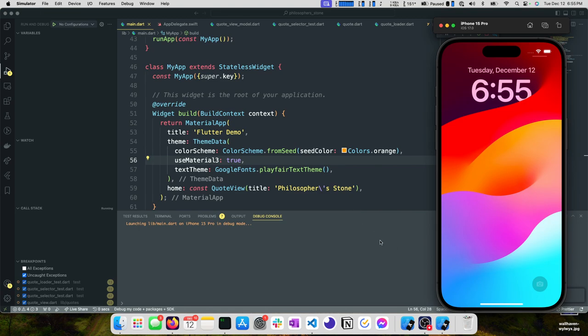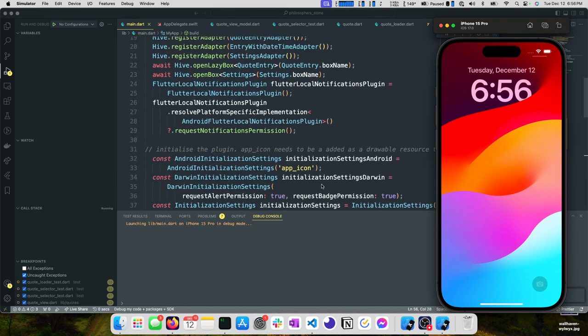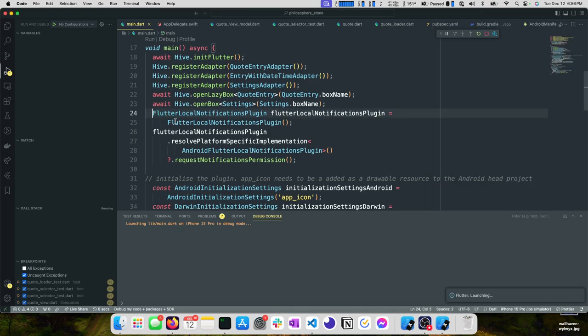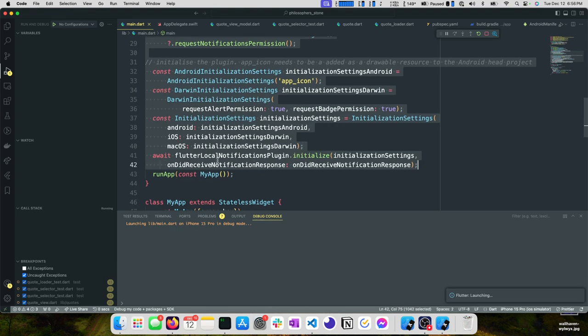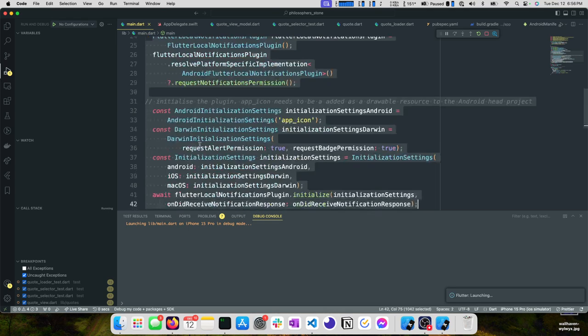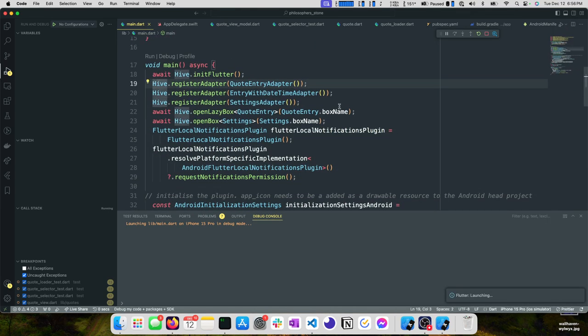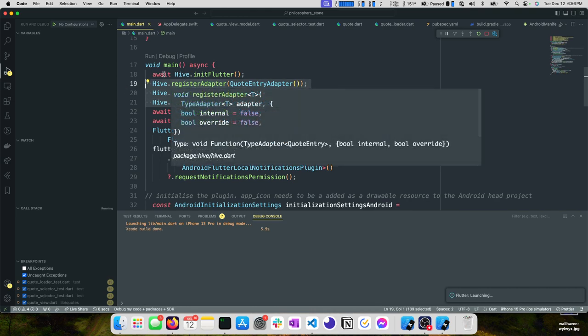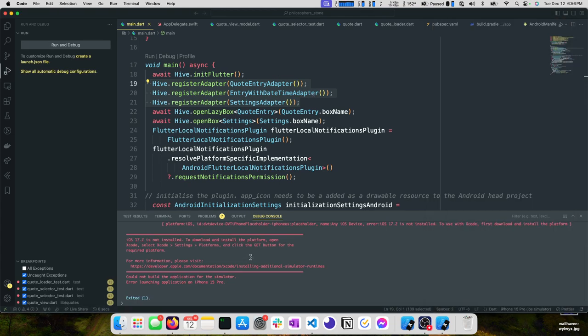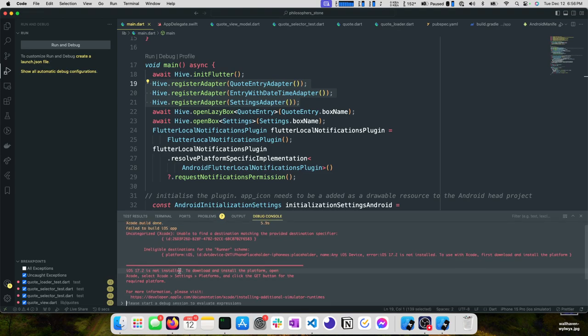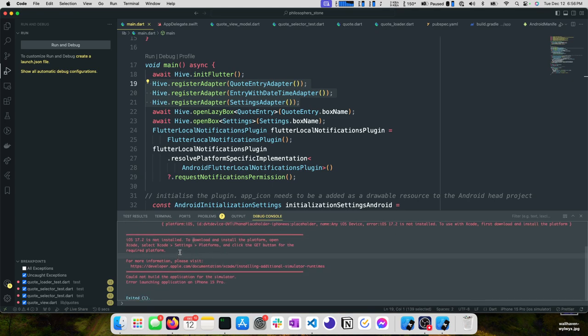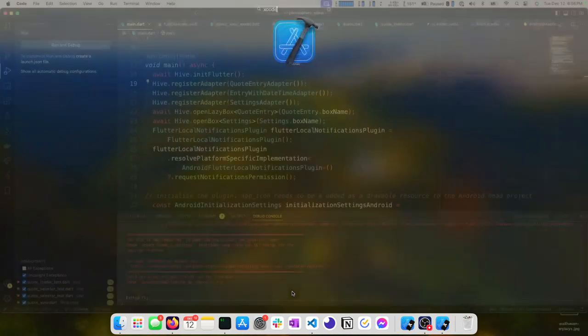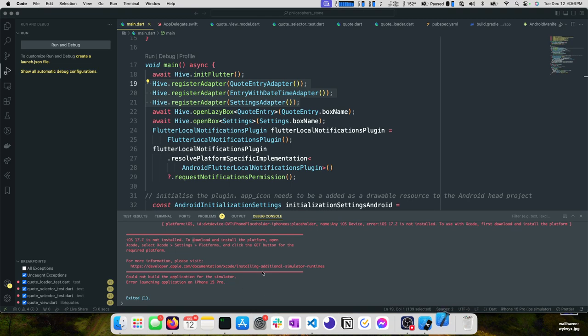While we're waiting, I can point out some of the stuff that I'd like to clean up. Namely this is kind of gross that this is all happening right here in our main method. It may need to happen at this point in time but we can at least pull it out to a function. iOS 17.2 is not installed. To download and install the platform, open Xcode.